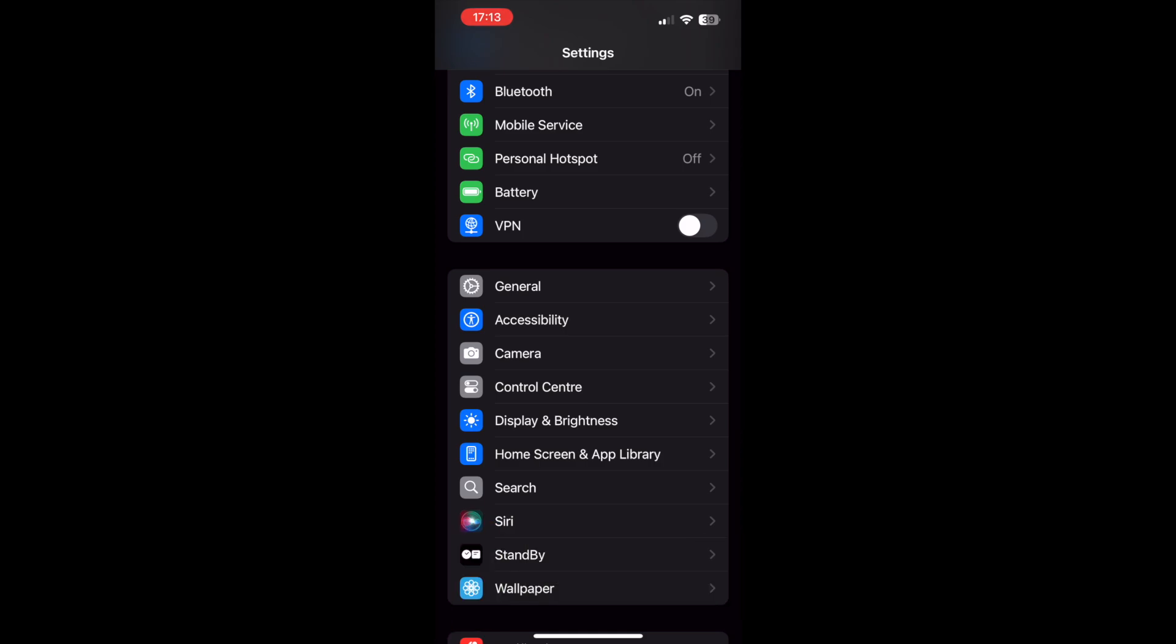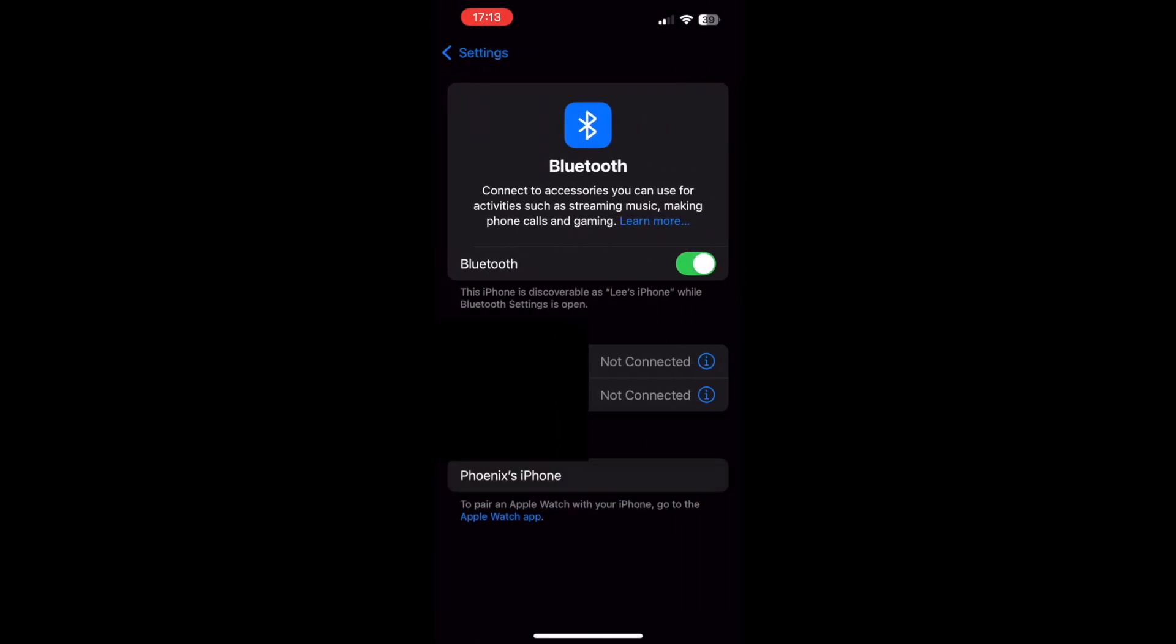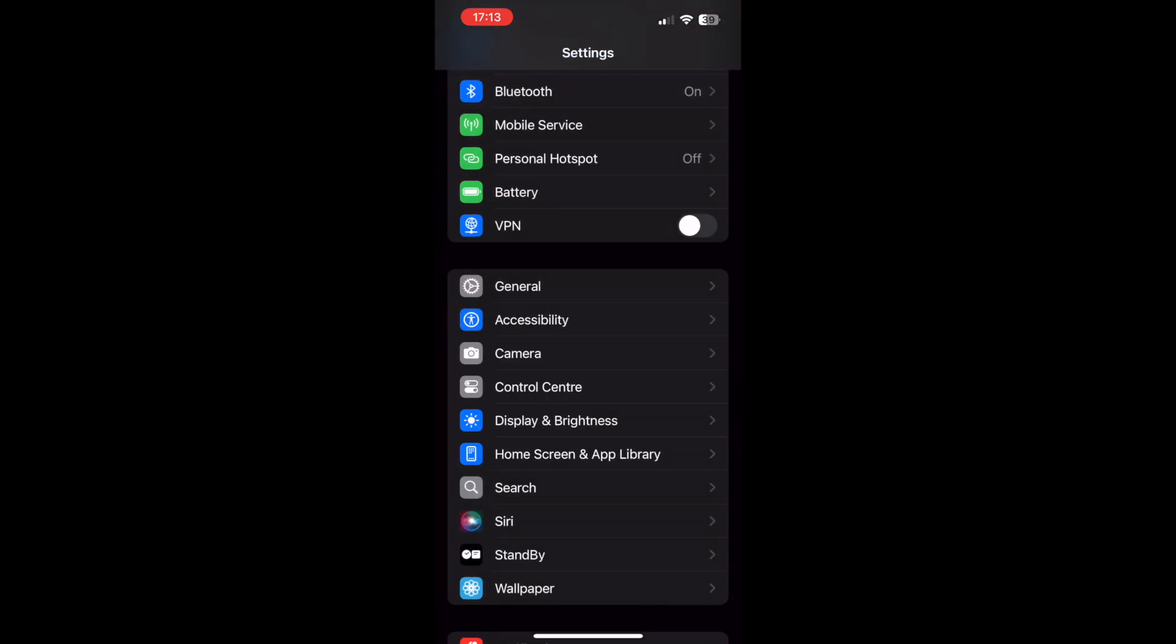You do that by going to Settings, going to Bluetooth, then making sure it's on by checking if it's green. You want to make sure that's on both devices—the sending and receiving device. Both need to be on, otherwise this won't work.